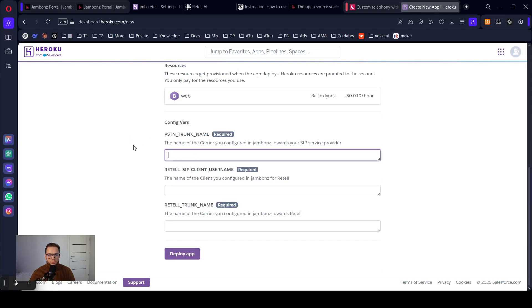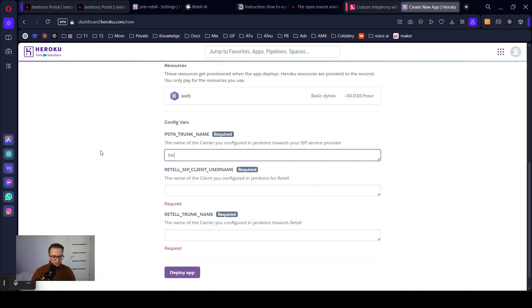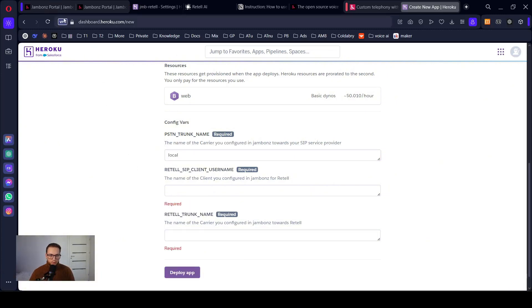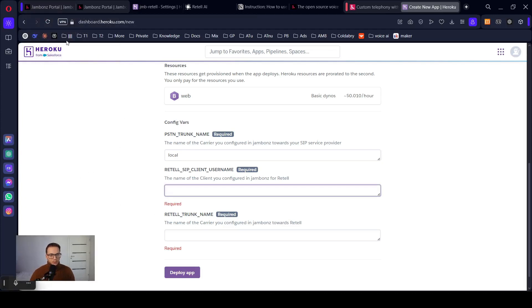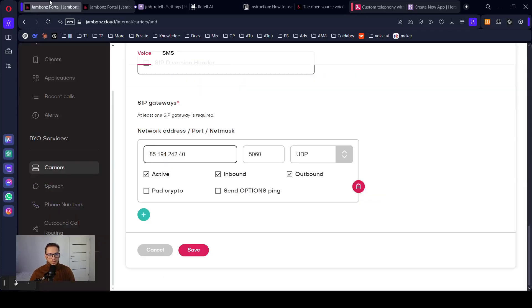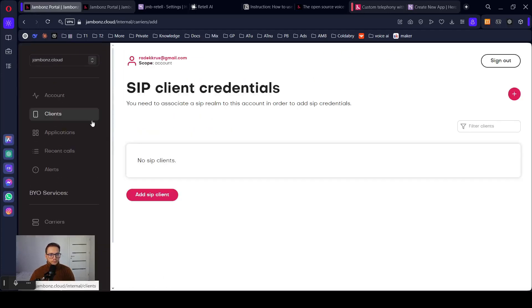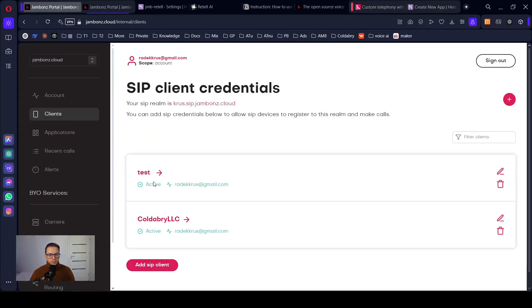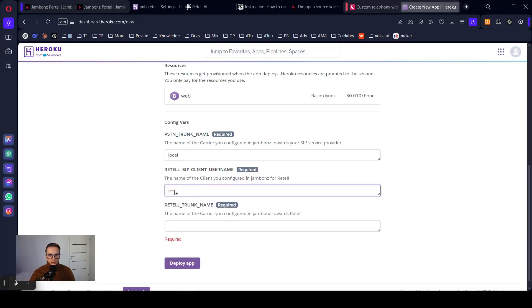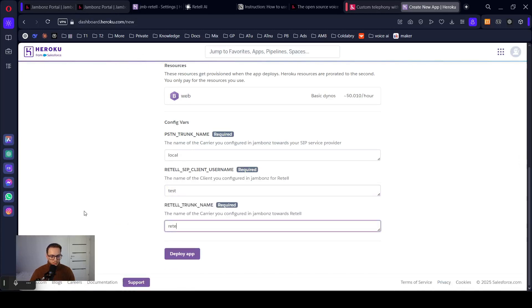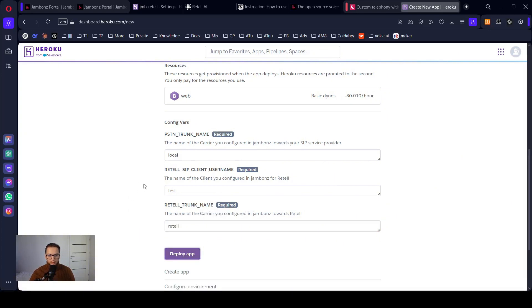PSTN trunk name, the name of the carrier. So in my case, it's local. It's the name of the carrier that I created in the Jambones portal. SIP client username. What was that? Test. Test. Retell trunk name, Retell. Deploy app.